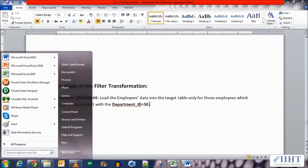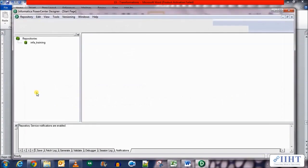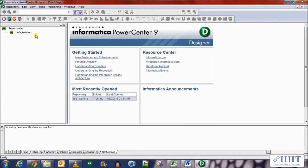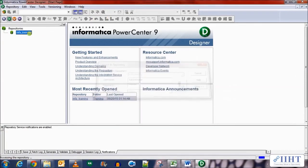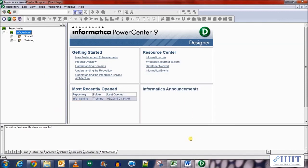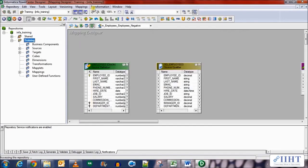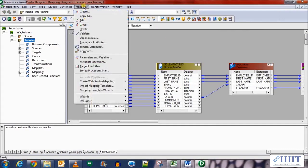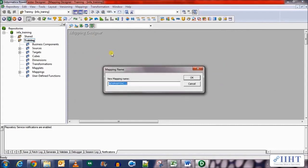We will load the employees data into the target table only for those employees which have the department ID as 50. So let's move over to the Informatica Designer and connect to the repository using the password Oracle. Let's open the trainings folder.